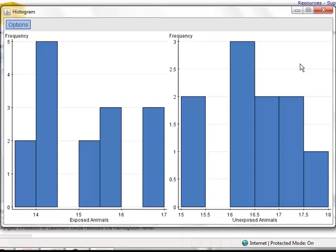In looking at the two histograms, we have our exposed animals on the left, we have the unexposed sample on the right, and neither one of the histograms really appears to follow a symmetric bell-shaped curve.